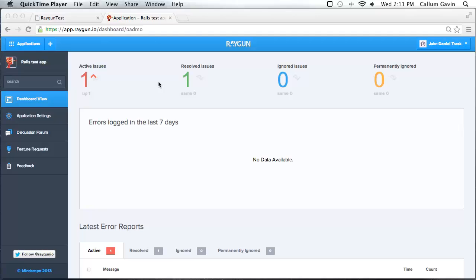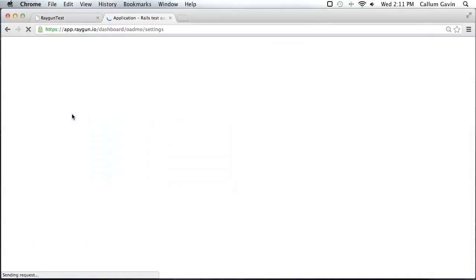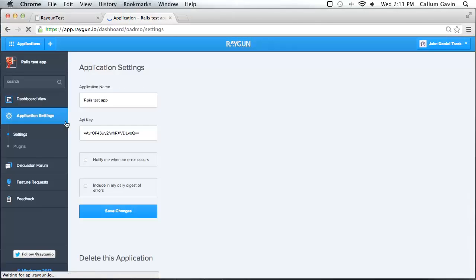The second a user generates an error, your team can know about it. Integrating it is easy. To do this, go to your app's Raygun dashboard, click on application settings, then plugins below it.